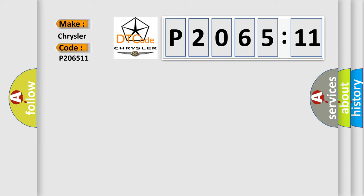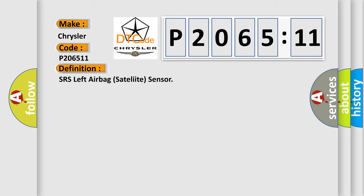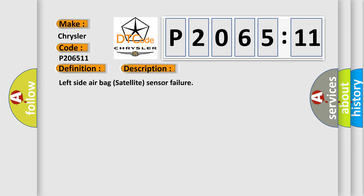The basic definition is SRS left airbag satellite sensor. And now this is a short description of this DTC code: left side airbag satellite sensor failure.